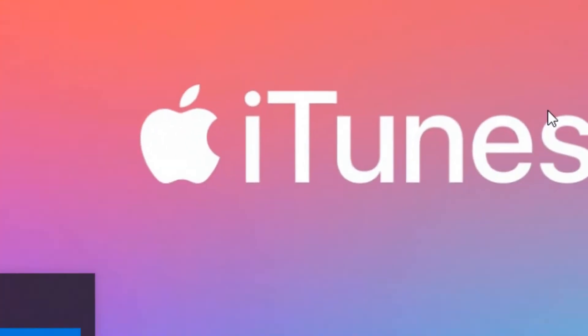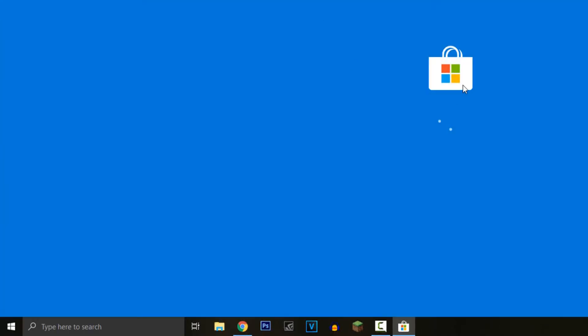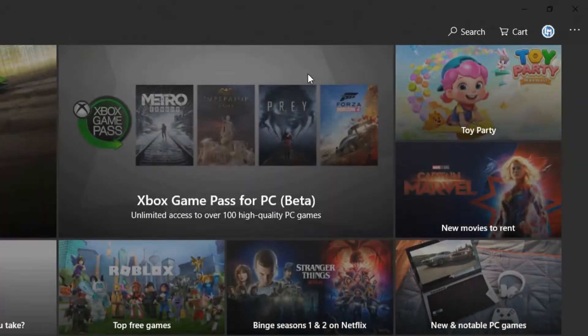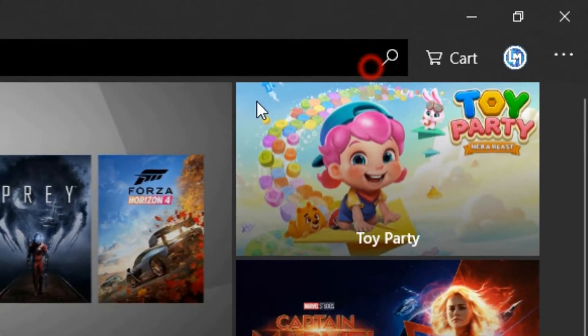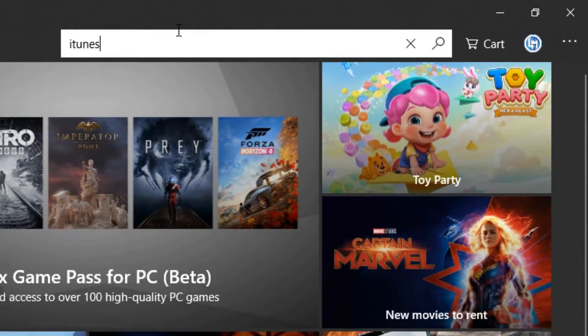could just open up the Store and search iTunes.